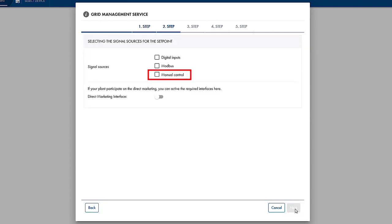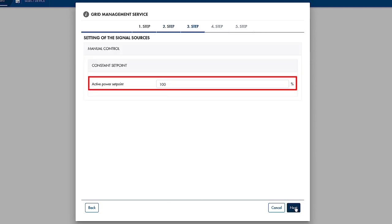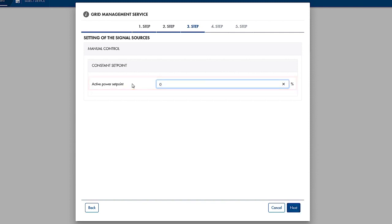Now select Manual Control as a signal source for the set point. Go to step 3 by clicking Next. For Zero Export, you have to set the active power set point to 0%. This will ensure that the inverters generate energy for self-consumption only, and do not feed any energy into the utility grid. Go to step 4 by clicking Next.